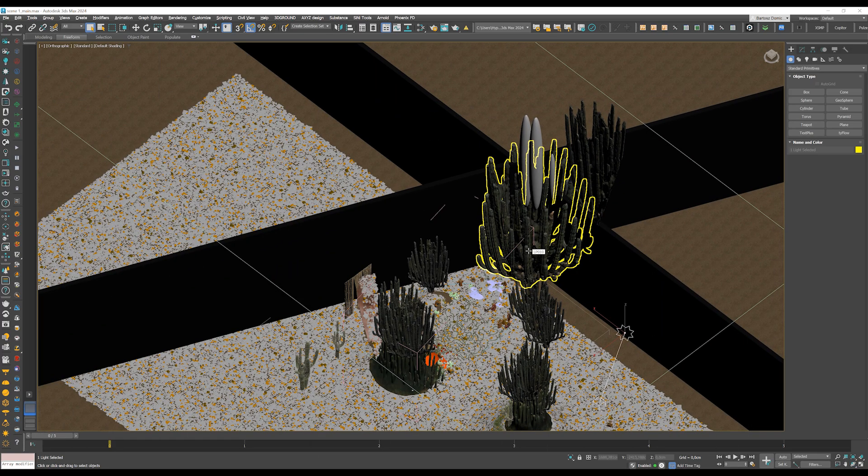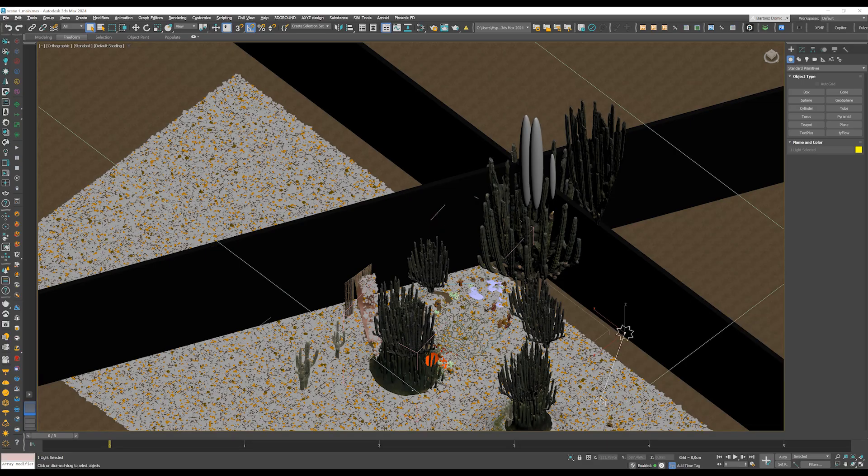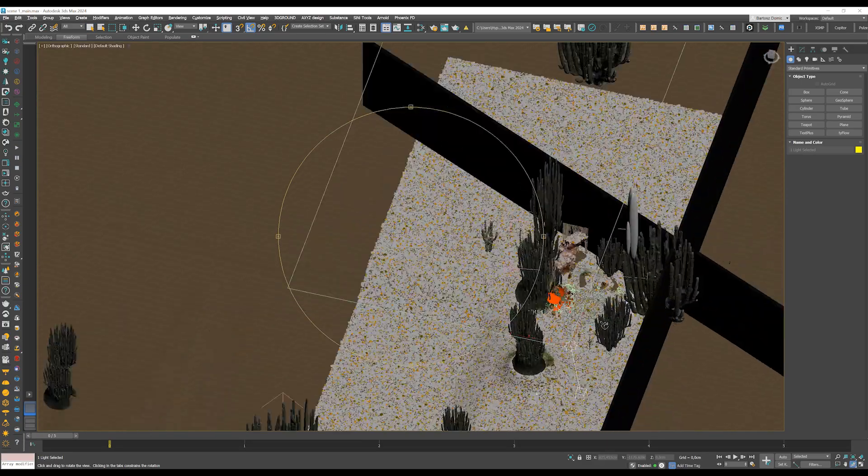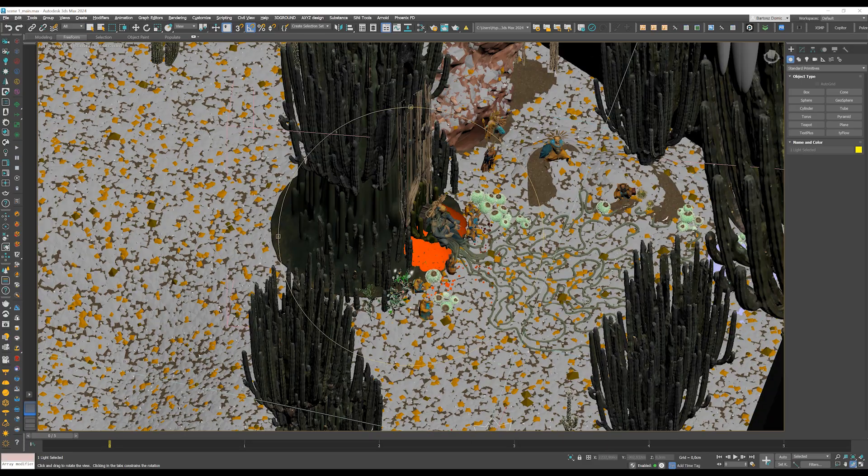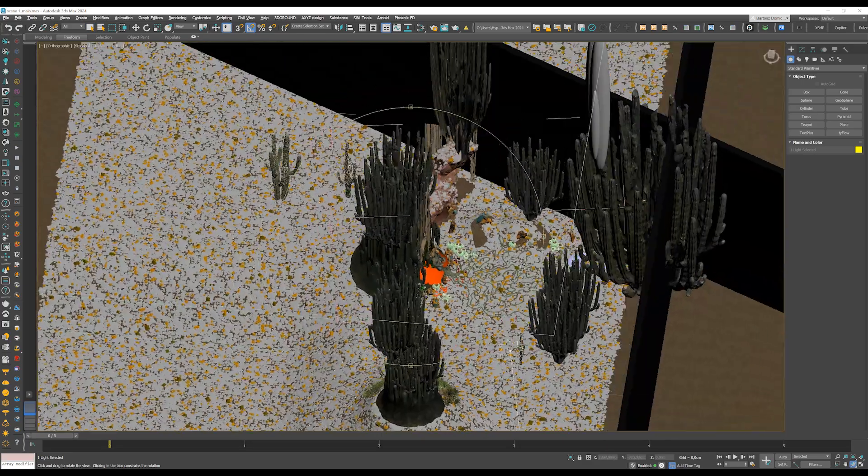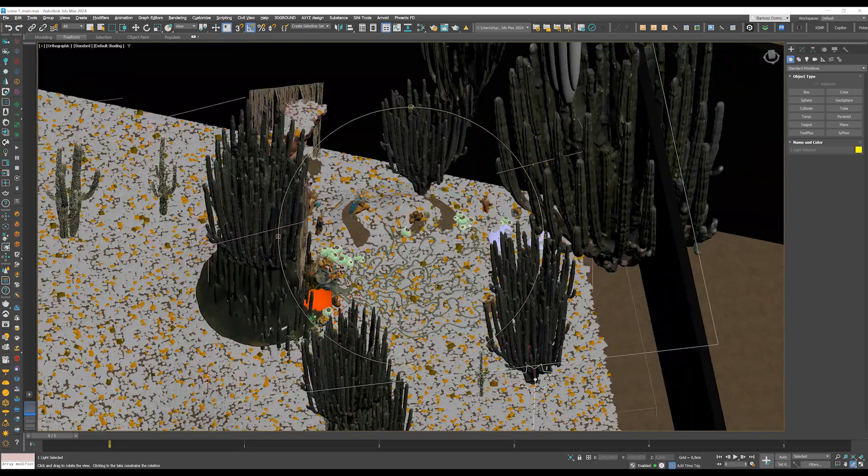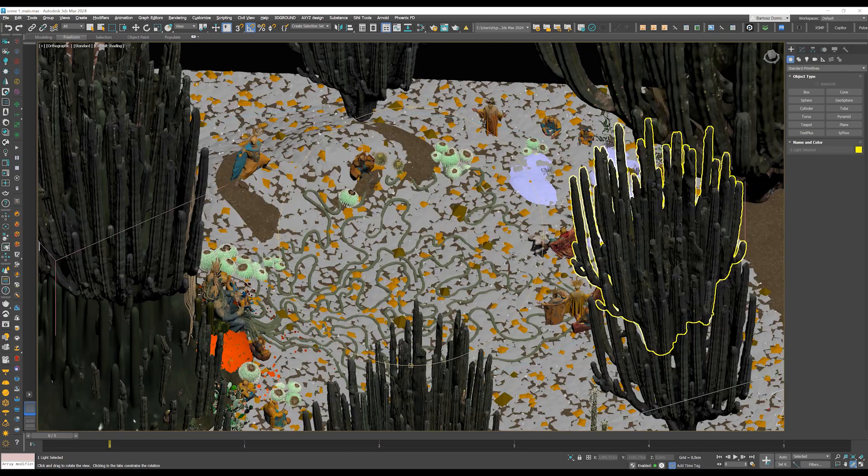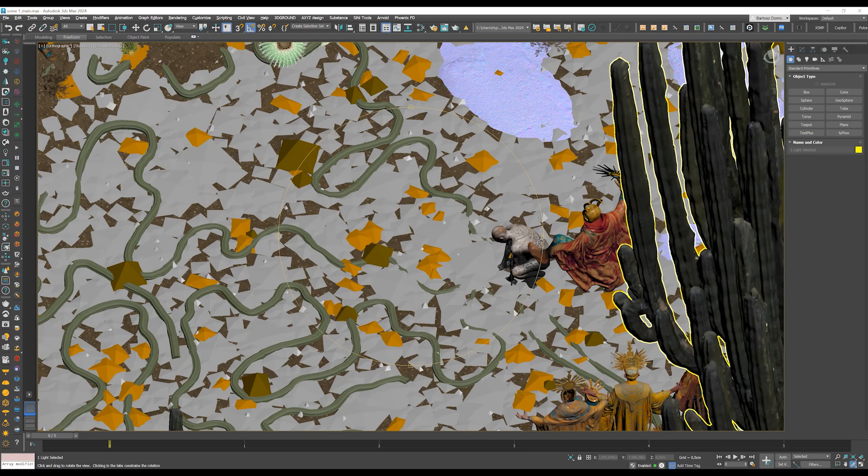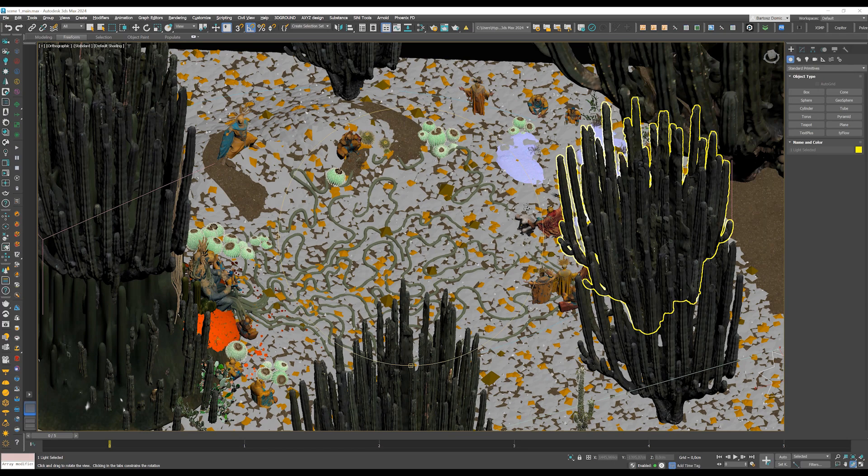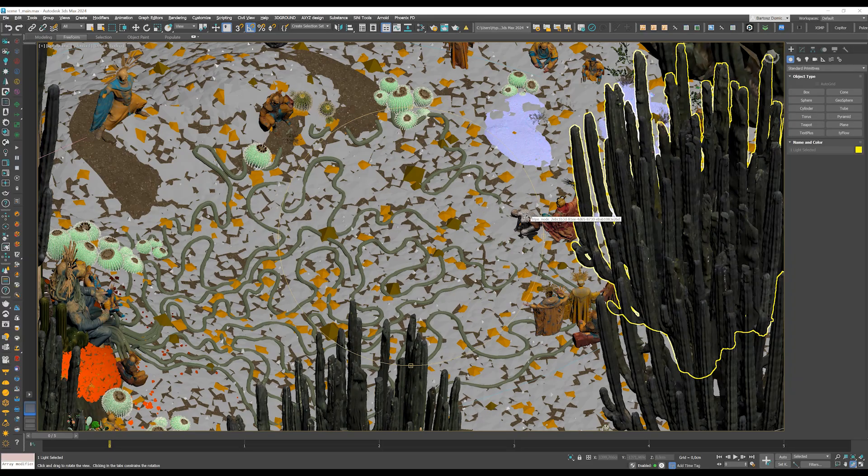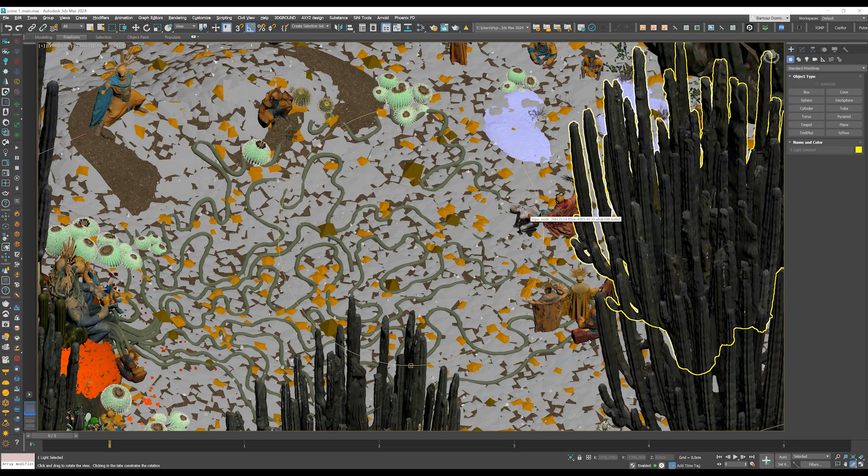Another thing you might have also noticed are some cacti floating in the air. A few of them are actually visible in the final rendering and they are there to frame the composition. But others are placed outside the shot, and the reason for that is just to cast shadows just where we need them.